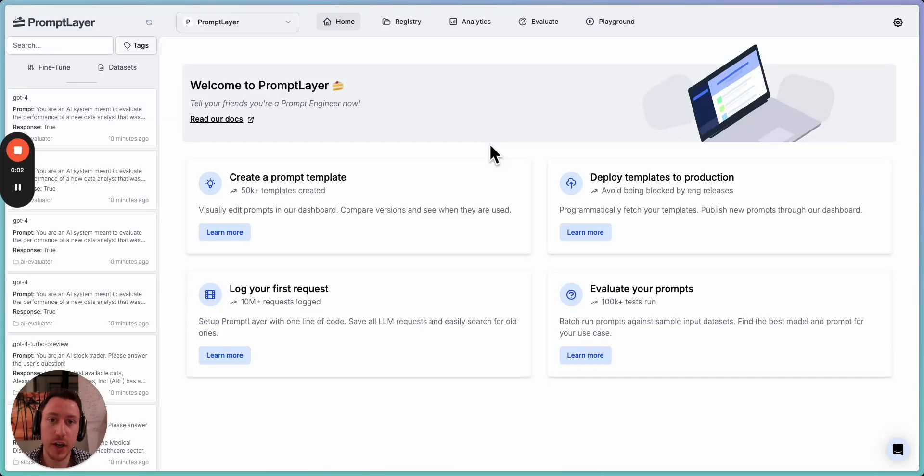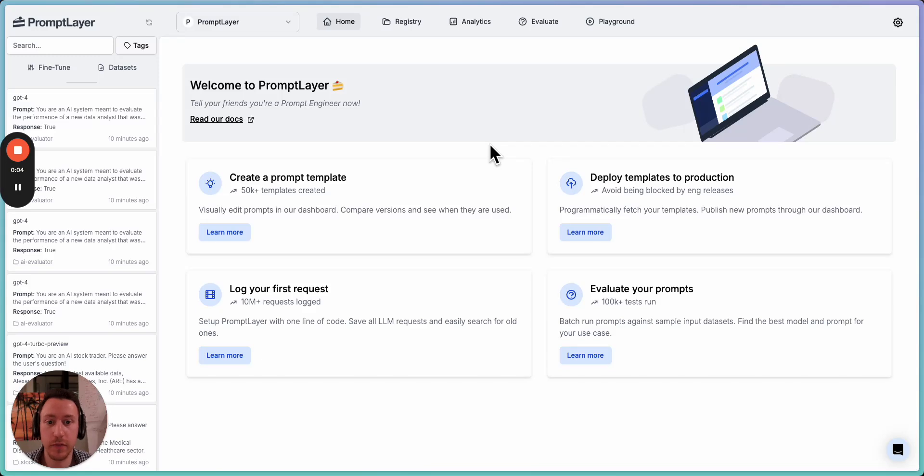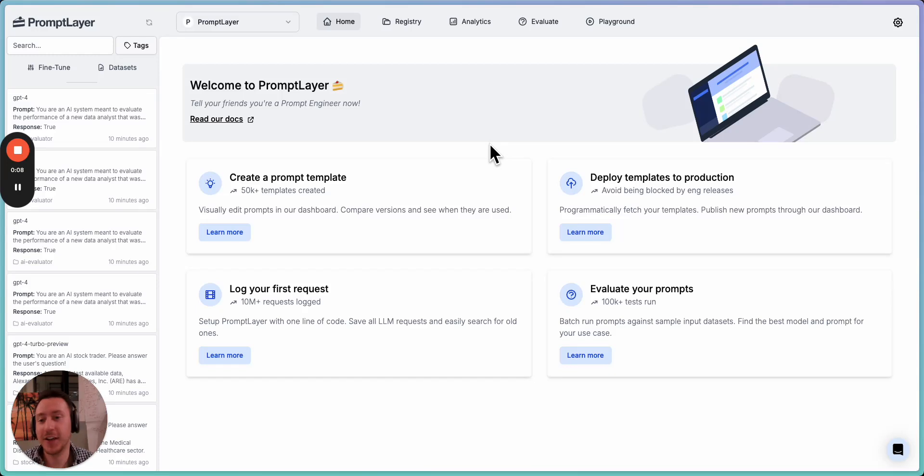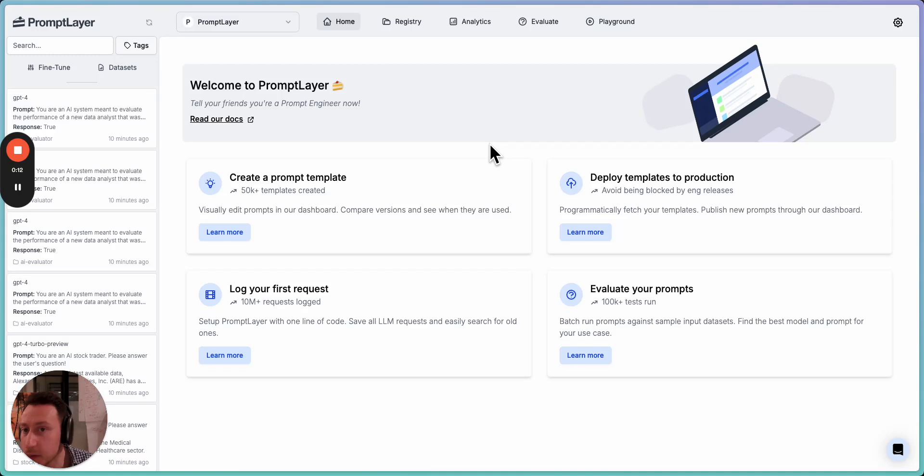Hi, this is Jared Zanarek. I am one of the co-founders of PromptLayer, and we are a platform for prompt engineering. So as you might guess, prompt engineering is really important to us, and we believe it should be for you too.